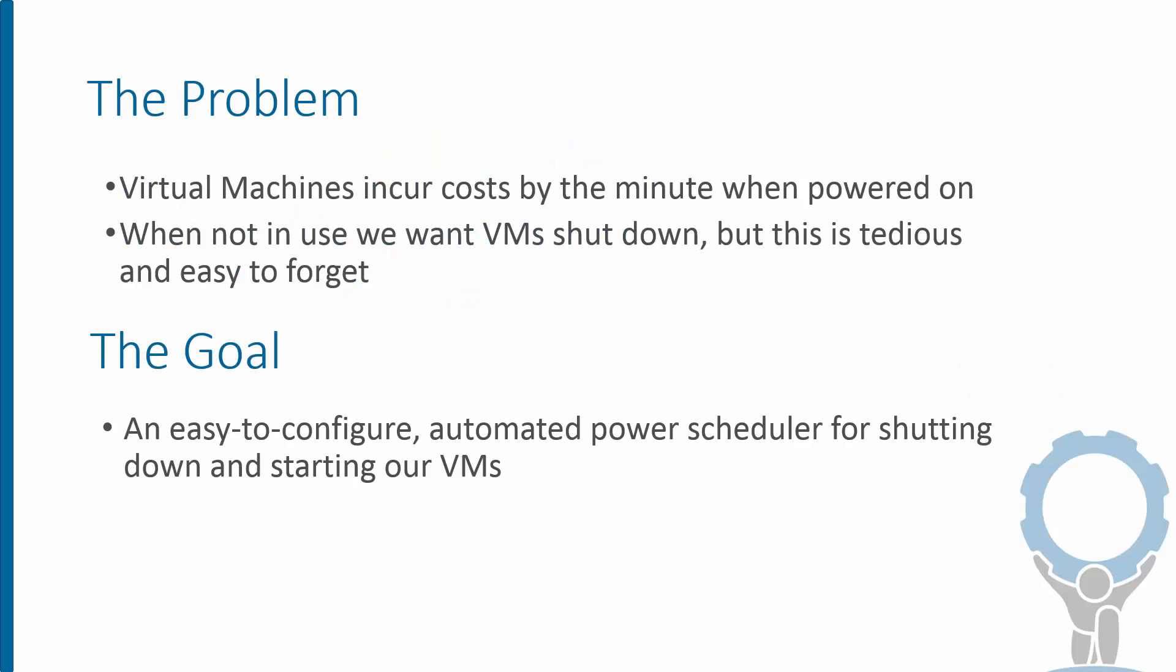The problem is a familiar one to all of us who use virtual machines in Azure, namely the fact that VMs incur costs every minute they're turned on. But what about the times when you don't want the VMs to be on? Maybe we're not using them, maybe it's just a lab or a development system, or for whatever other reason we wish they were shut down and not incurring charges.